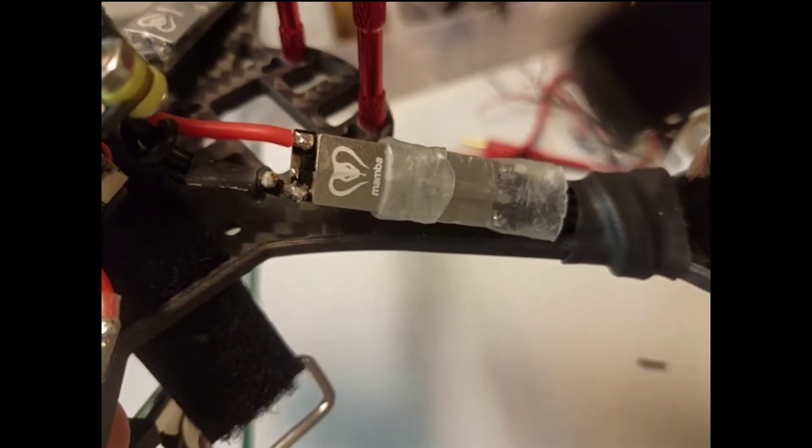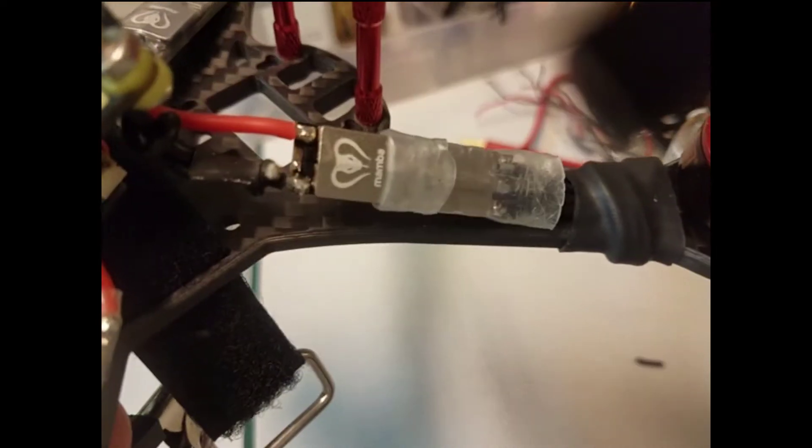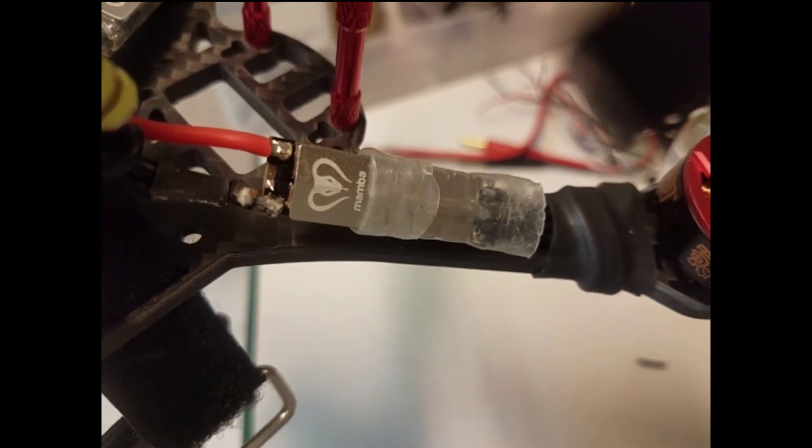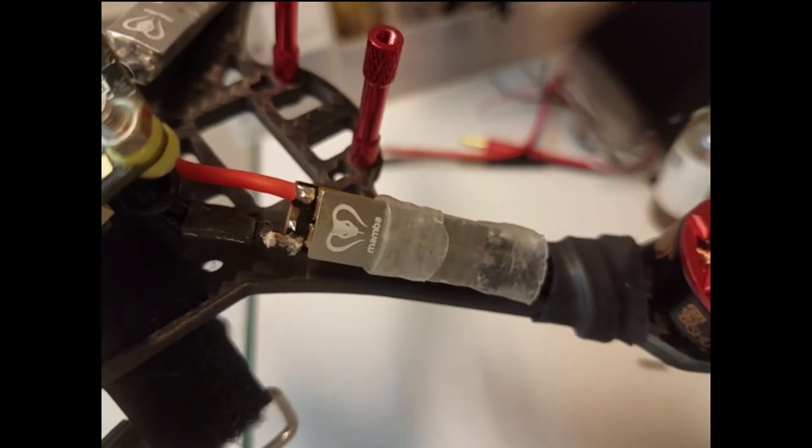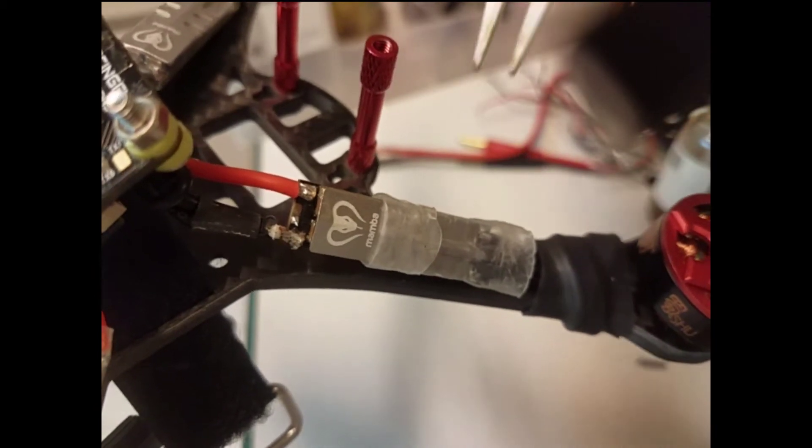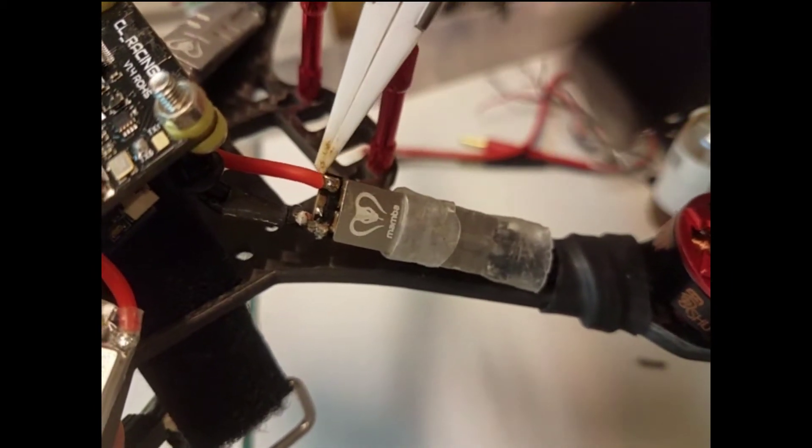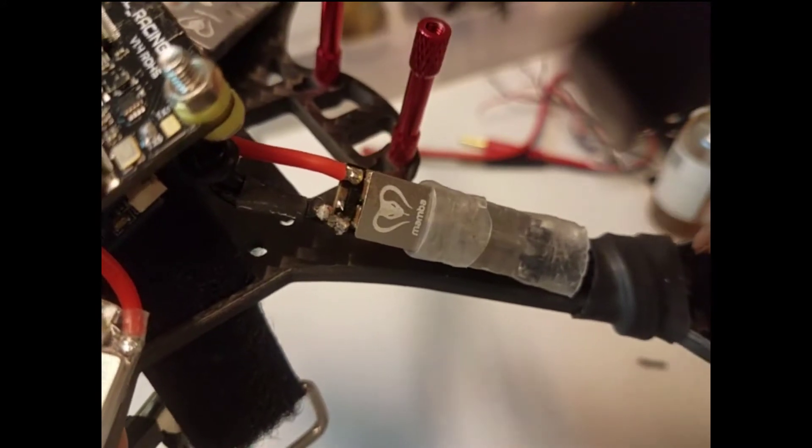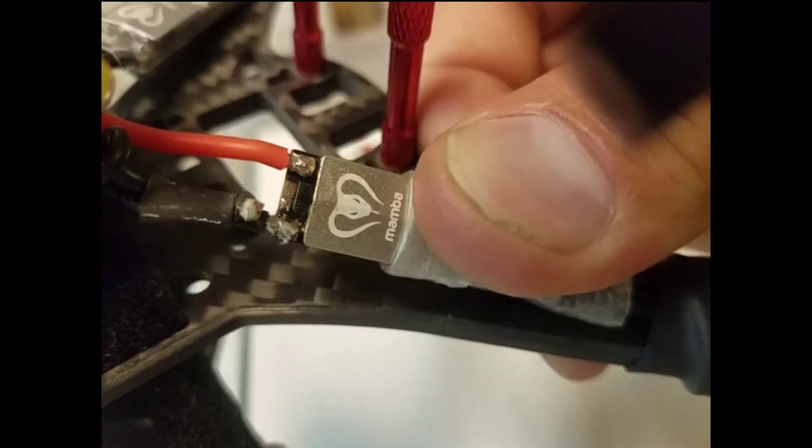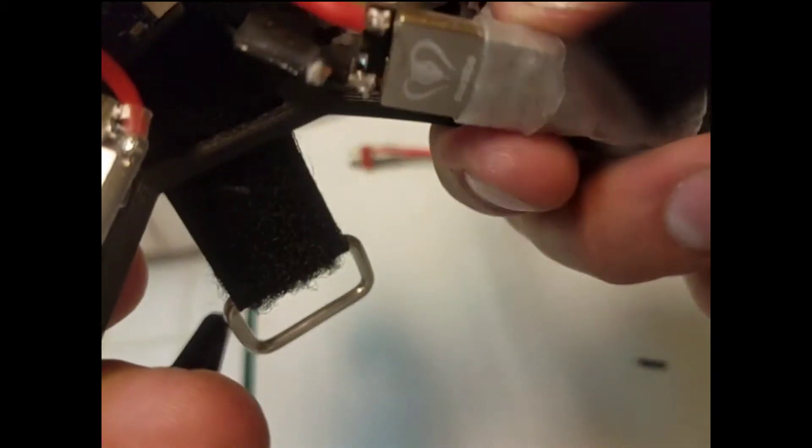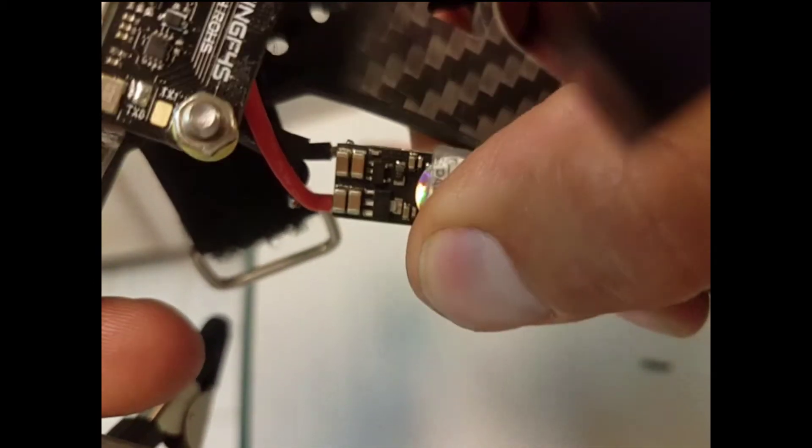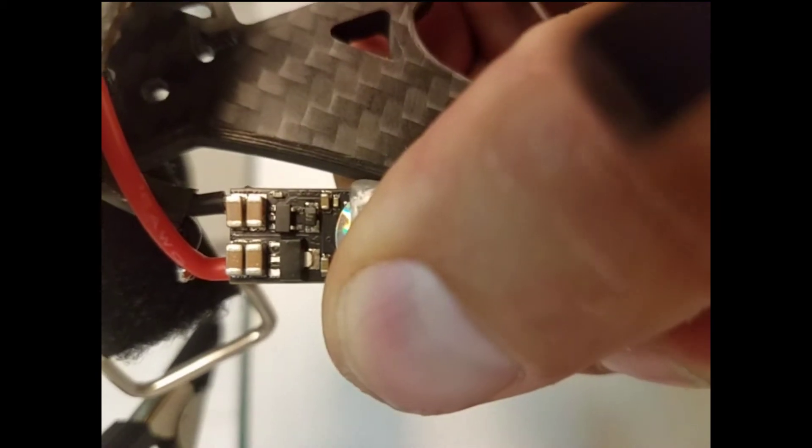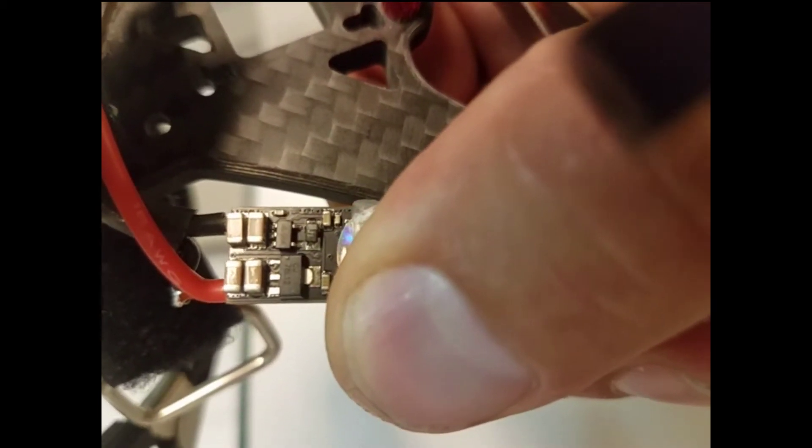Okay, what we have here is the Diatone Mamba T40 ESC. Inadvertently lifted the signal pad, which is this one right here. And if you look close, that is the hole that passes through to the other side, to the trace, which then carries the signal to the rest of the board.